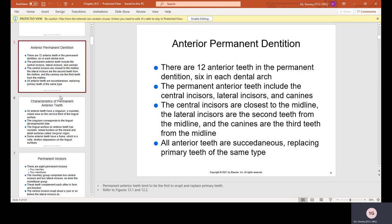All anterior teeth are succedaneous, replacing primary teeth of the same type. Succedaneous means that there was a baby tooth there that will be replaced by an adult tooth of the same exact type — a central incisor baby tooth is replaced by a central incisor permanent tooth, and a lateral incisor is replaced by a lateral incisor.